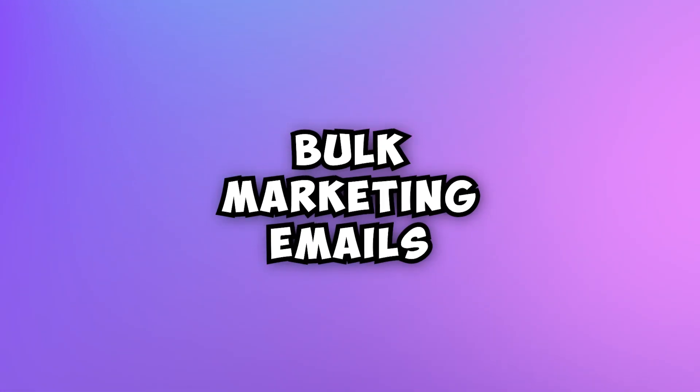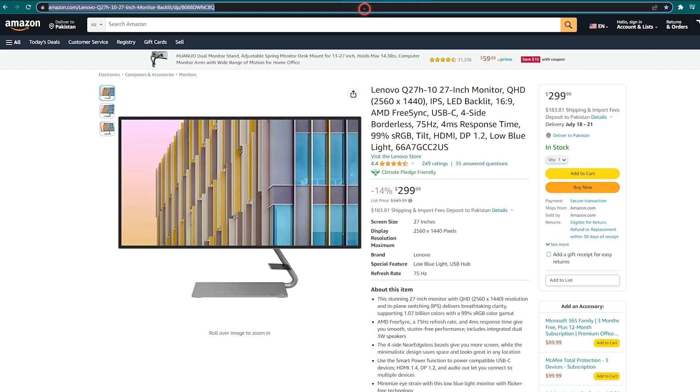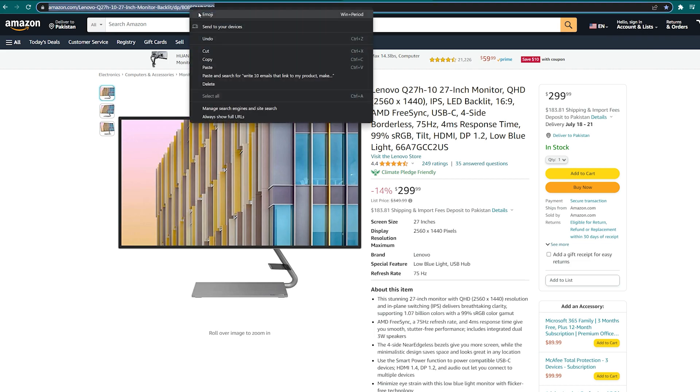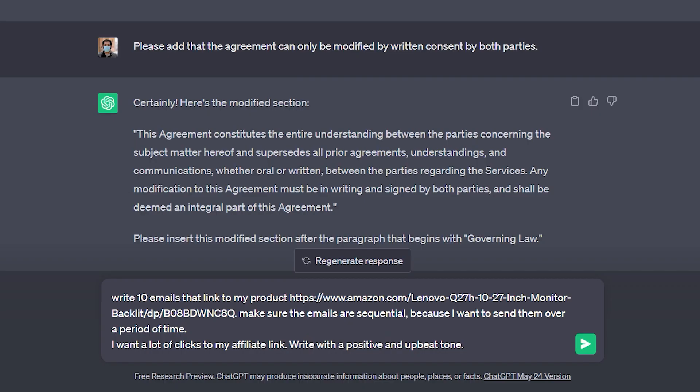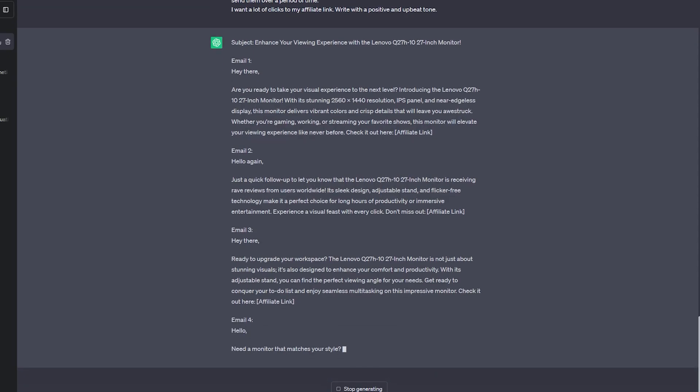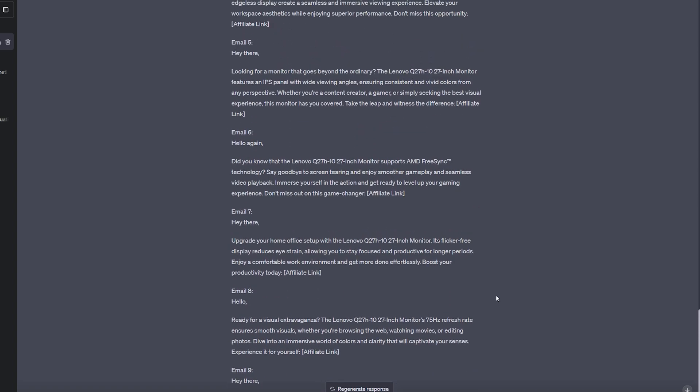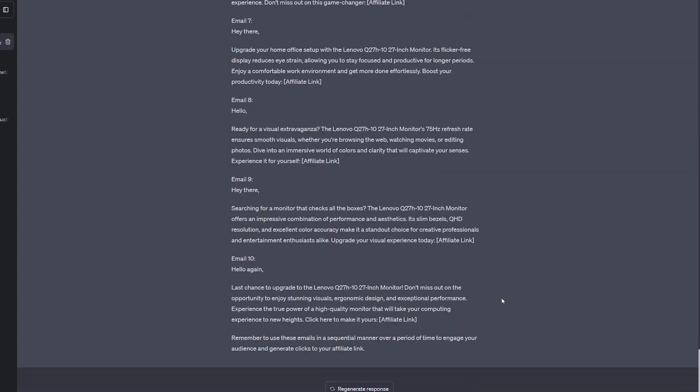Now we're going to talk about bulk marketing emails. Let's say I am selling this product here from Amazon. I can copy the link and I can say, write 10 emails that link to my product. Make sure the emails are sequential because I want to send them over a period of time. I want a lot of clicks to my affiliate link. Write with a positive and upbeat tone. So we went ahead. Now we have a template for sending out our emails sequentially.